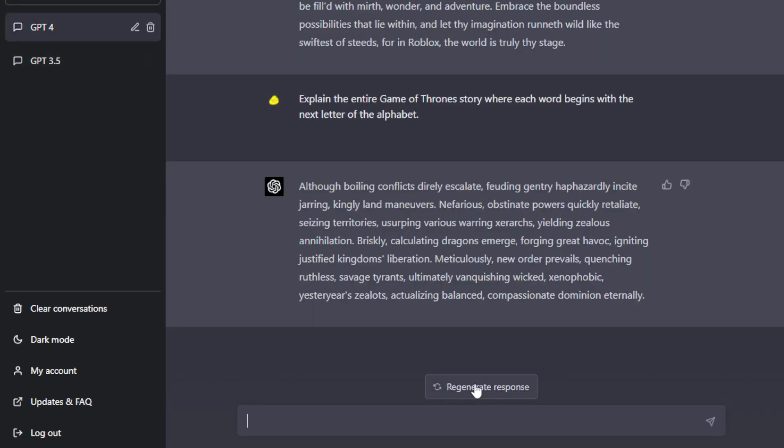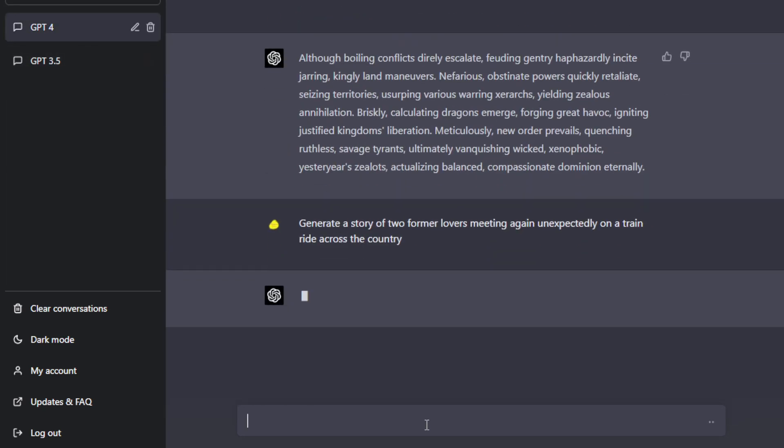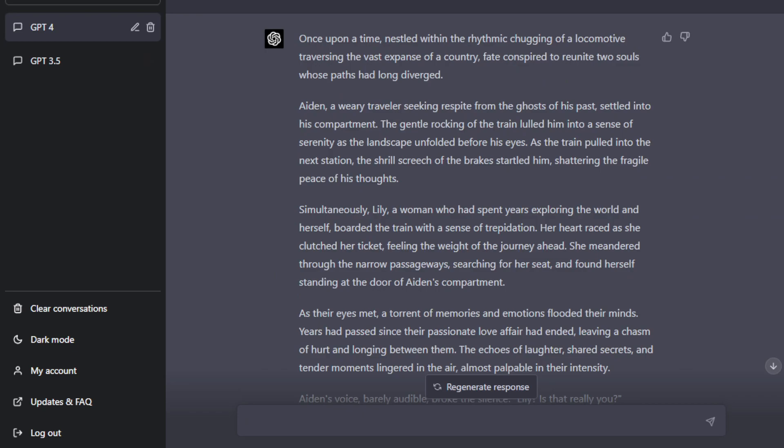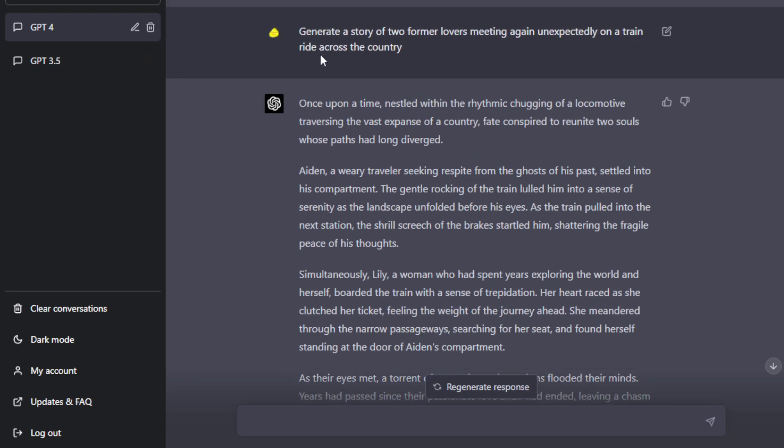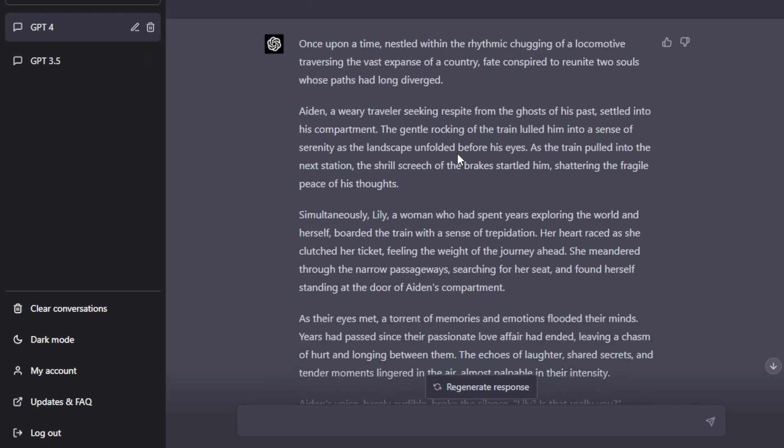You will see that there's just, it's vastly different. So here's the result of GPT-4 and it's really fantastic. So once upon a time, nestled within the rhythmic chugging of a locomotive traversing the vast expanse of country, we conspired to reunite. I didn't even, this is all I did. So this is just the same prompt that I asked GPT-3.5 to do.